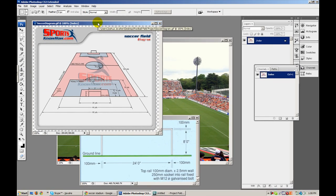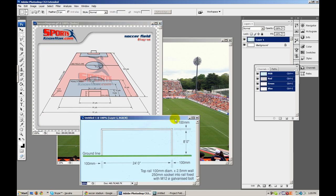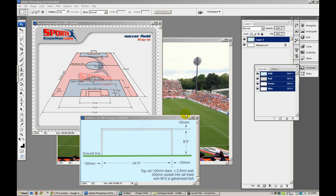The goal behind today's tutorial is going to be how to approach creating a blockout level, and what I've done is I've gone ahead and found image references of a soccer field. So we're going to talk about converting units between 3D Studio Max and Unreal Editor, and we're going to take these references and create a blockout of a very quick soccer stadium.